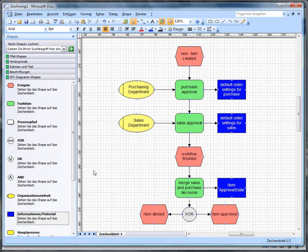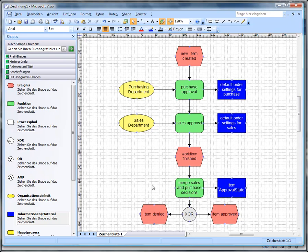What you see here is the process diagram. The process starts when a new item is created and has two approval steps. First, we have an approval from the purchasing department and then an approval from the sales department. When the decisions are made, both decisions are merged and the approval state is set at the item. The complete item is either approved or denied.